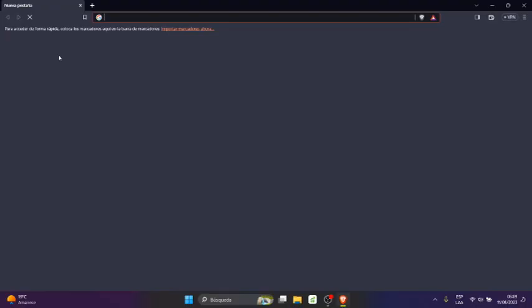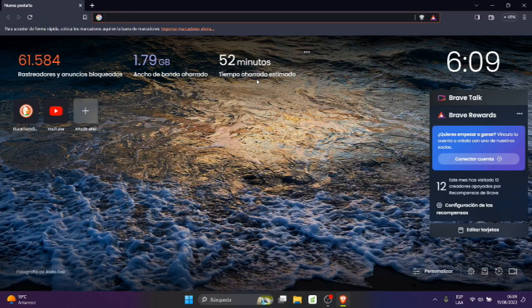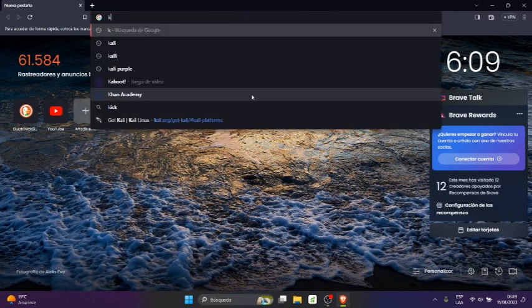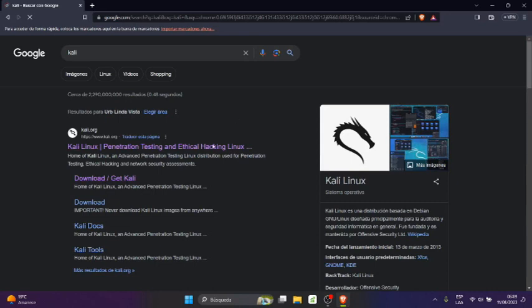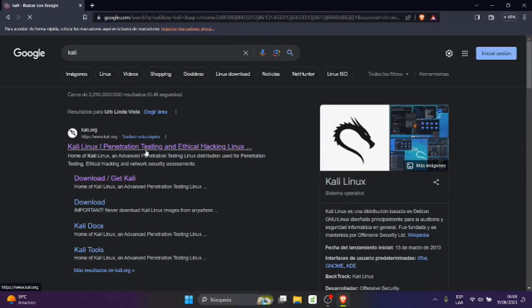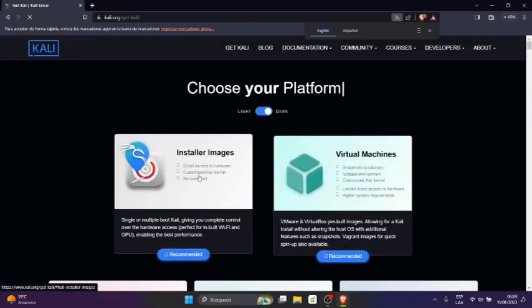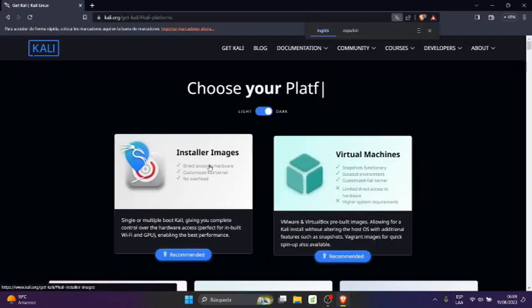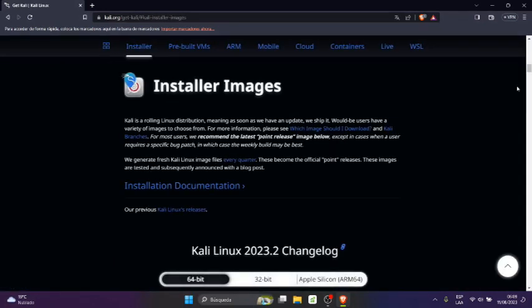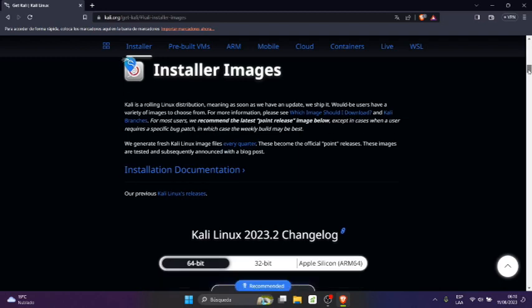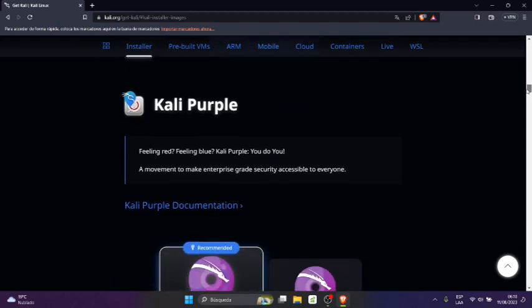Para ello vamos a abrir un navegador cualquiera y en la parte de arriba en el buscador, en la URL vamos a escribir Kali. Le damos Enter y una vez que nos muestra la ventana vamos a irnos a Download Jet Kali. Aquí vamos a seleccionar Installer Imagens Installer, clic ahí. Vamos a ir hacia abajo a donde está Kali Purple.